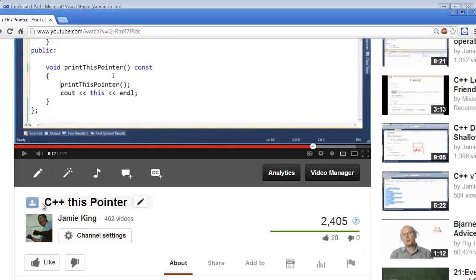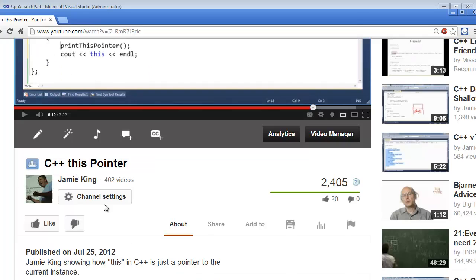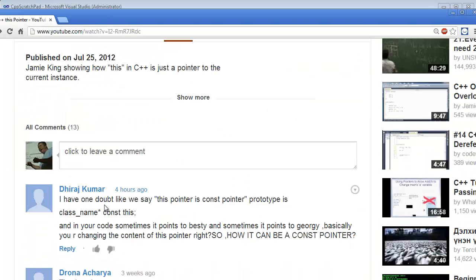On my YouTube channel I have a video called C++ This Pointer, and I had an excellent question posted on it by Kumar — forgive my cultural ignorance — but the question is: we say the this pointer is a const pointer, the prototype is class name const this, and in the code sometimes it points to Betsy and sometimes it points to Georgie, so you're changing the content of the pointer — how can it be a const pointer? This is an excellent question and it got me thinking of an example I haven't posted a video on, so that's what I'm going to do here.